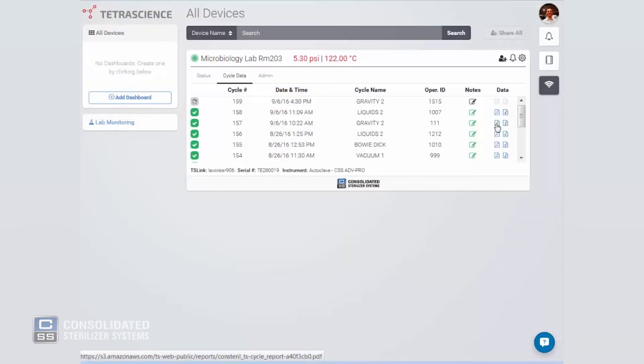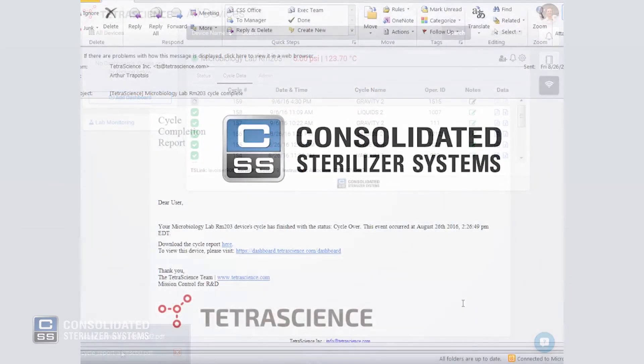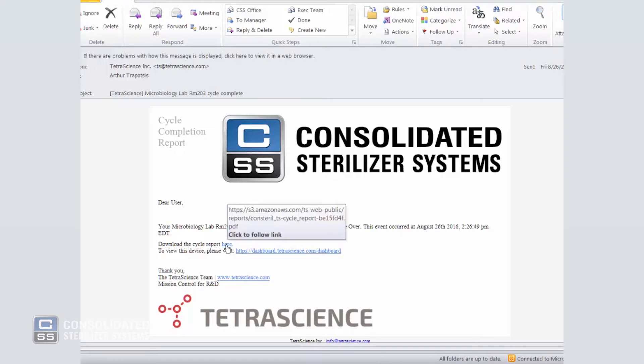In addition to easily accessible exports in the dashboard, your cloud-capable consolidated autoclave can also email you the data directly. Part autoclave, part auto-assistant.